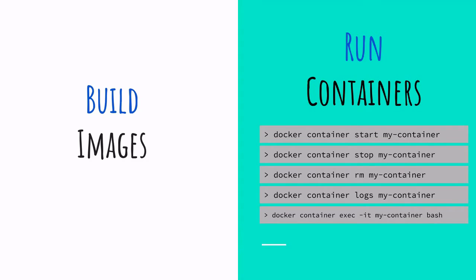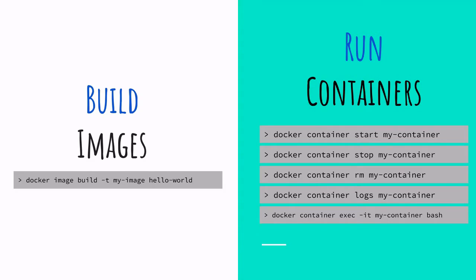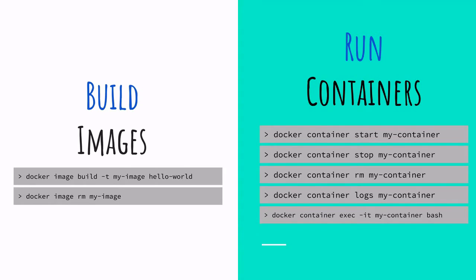And for an image, since it's a static snapshot, we can expect to build it or remove it. So this is how we can think about to be able to remember the commands that are available on the Docker CLI.